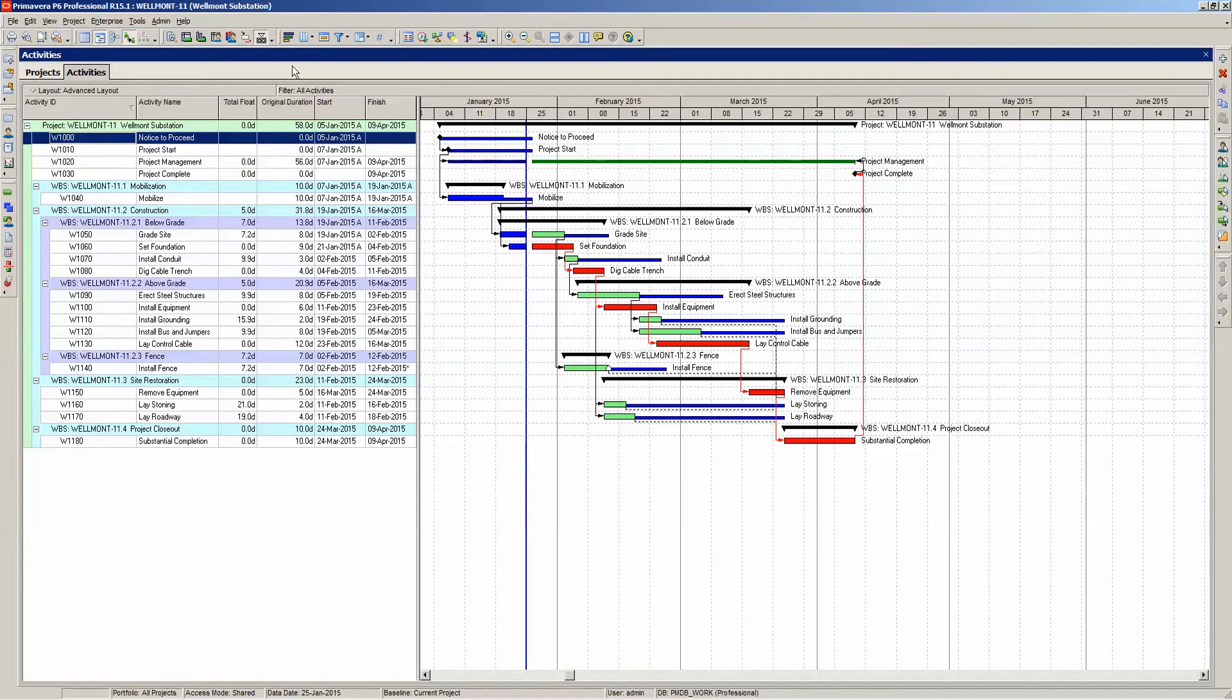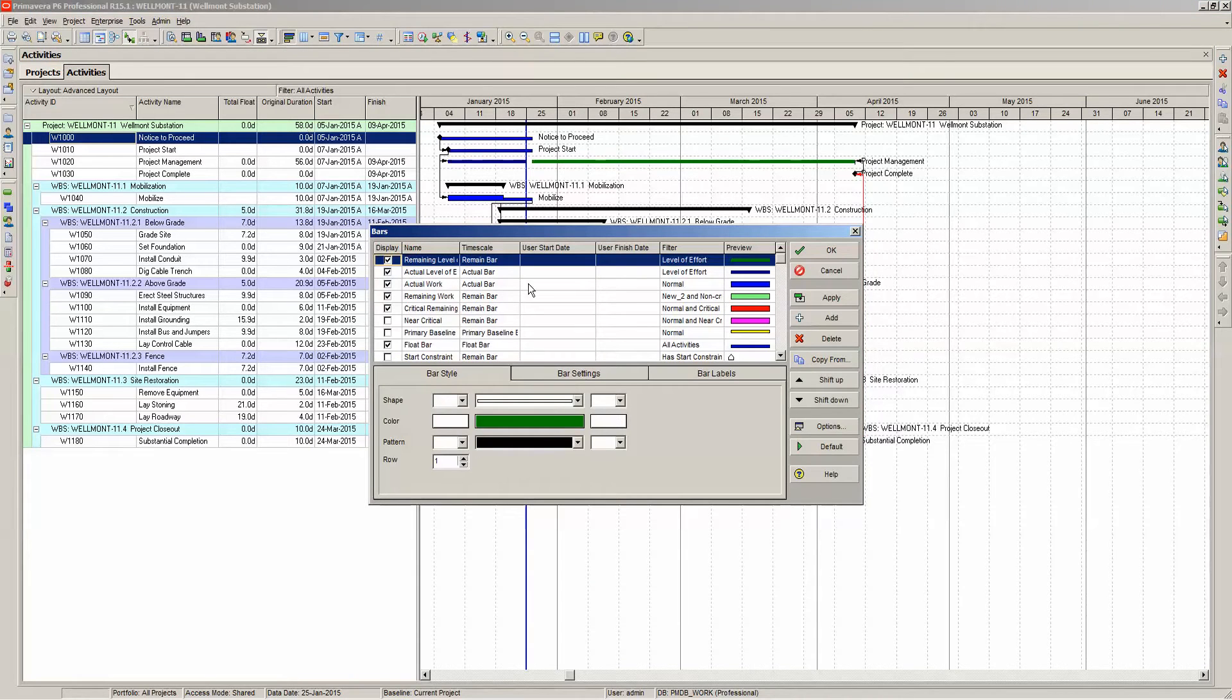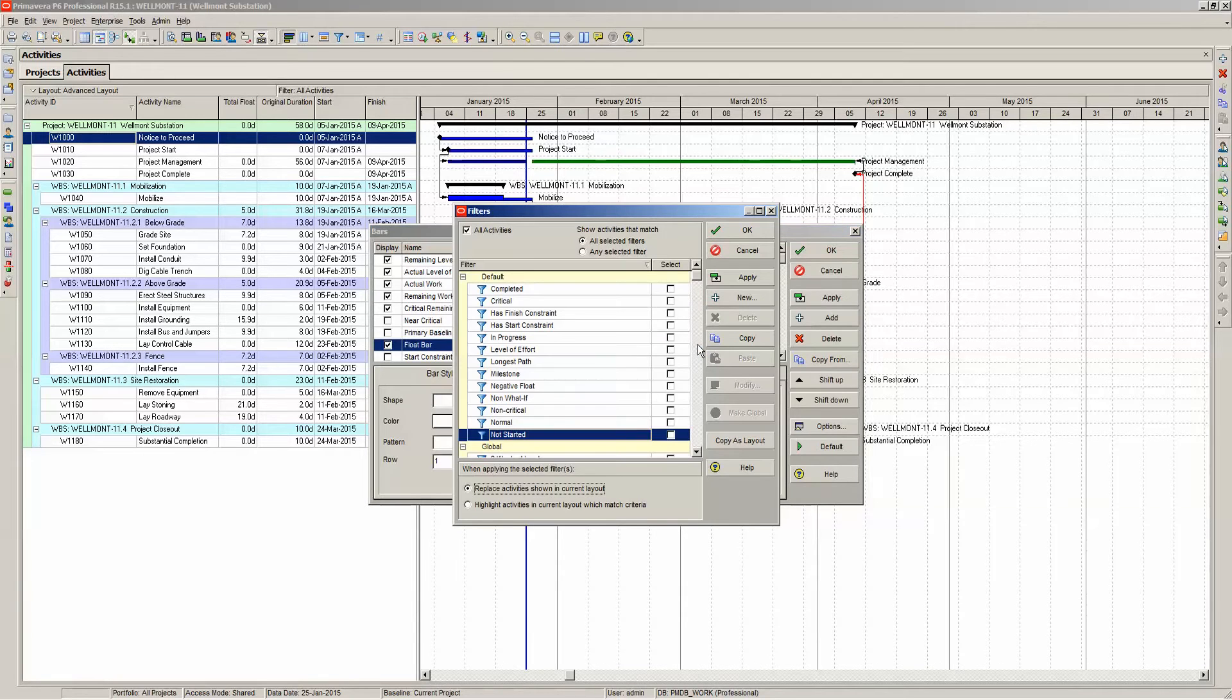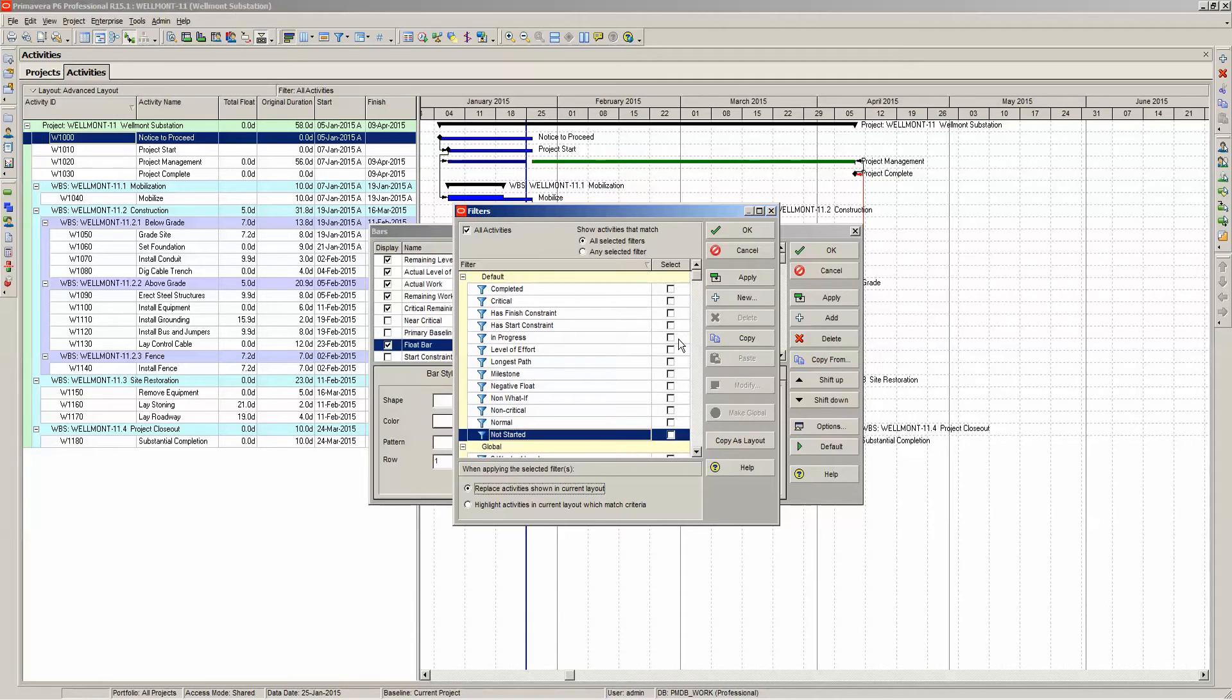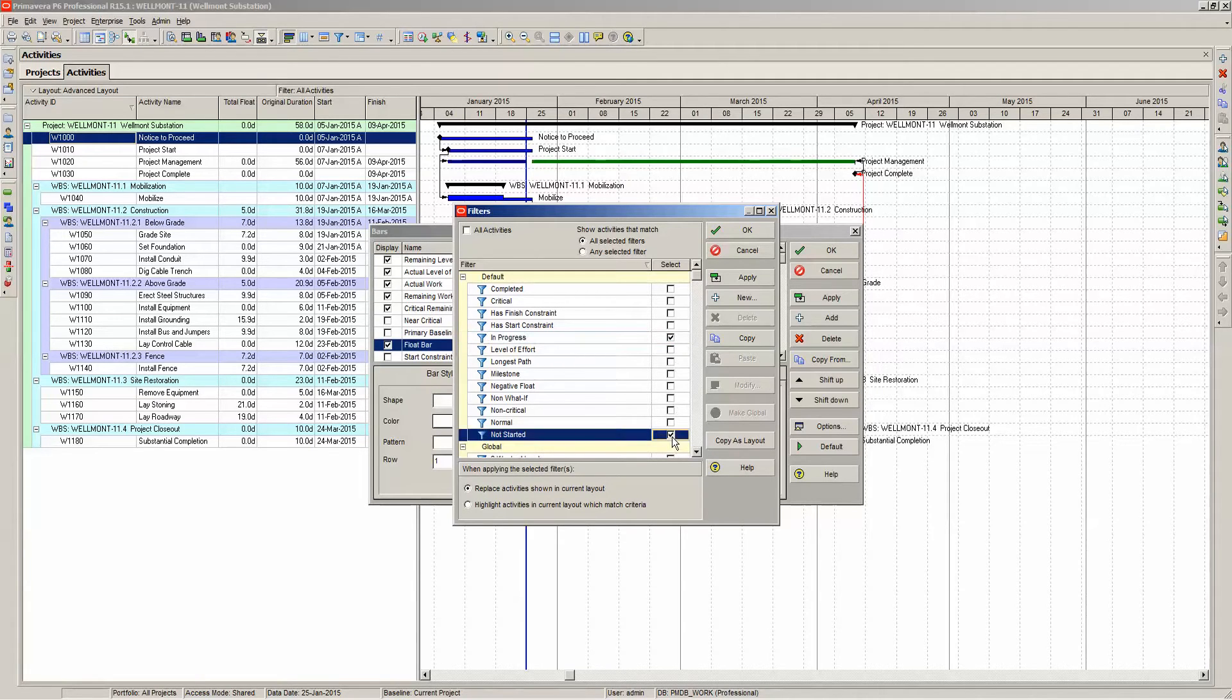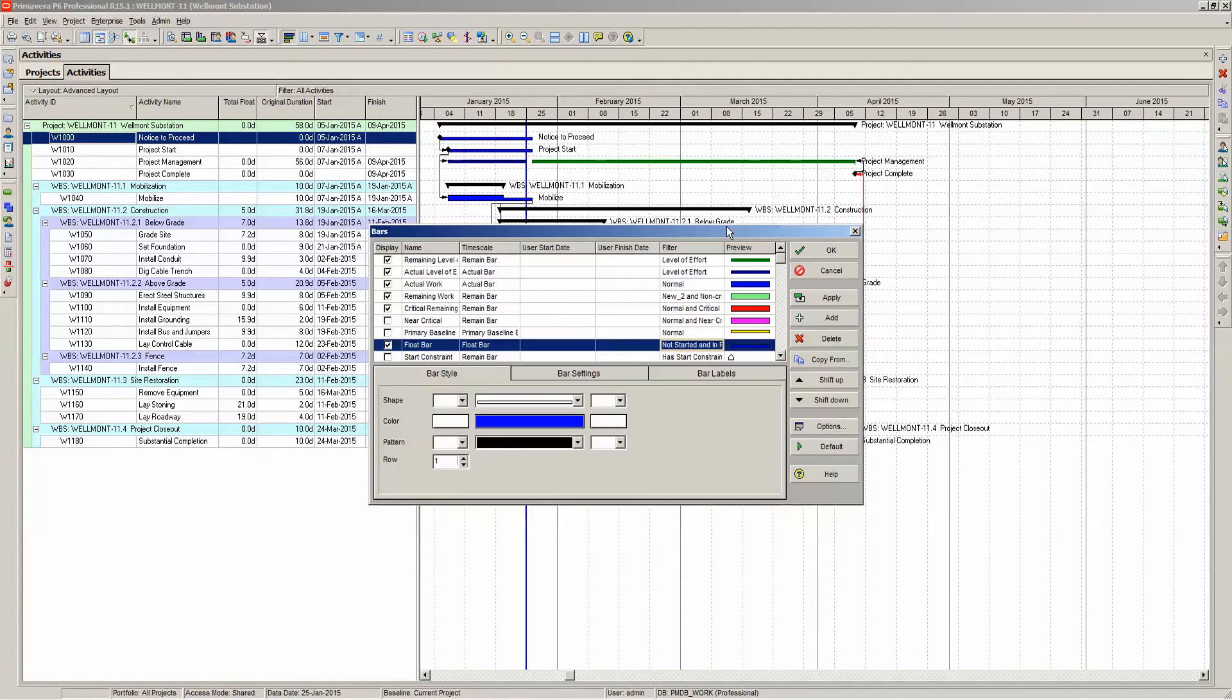Let's go back to the Bars dialog and let's go to the filter column. Where it says all activities, double click on that. We want to select this so that the total float displays when the filter says the activities are in progress or not started. So check off in progress and not started. Let's apply that and then hit OK.